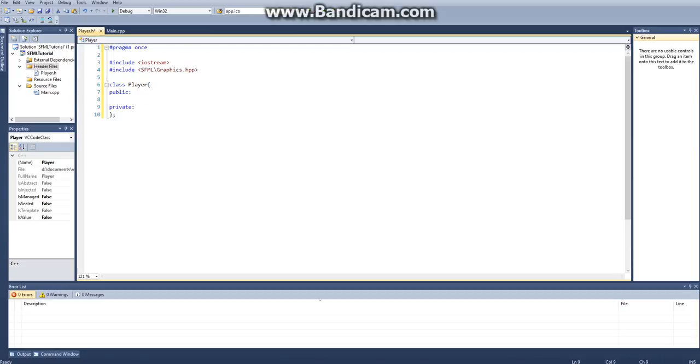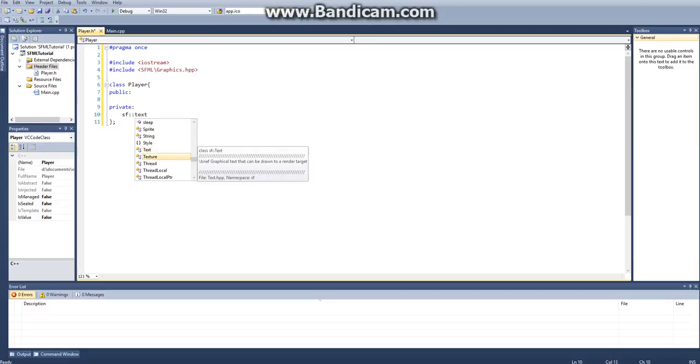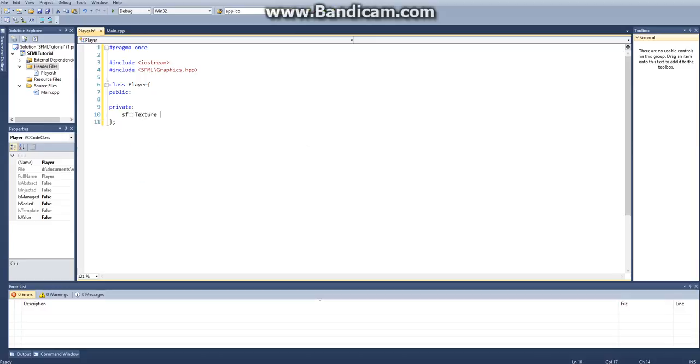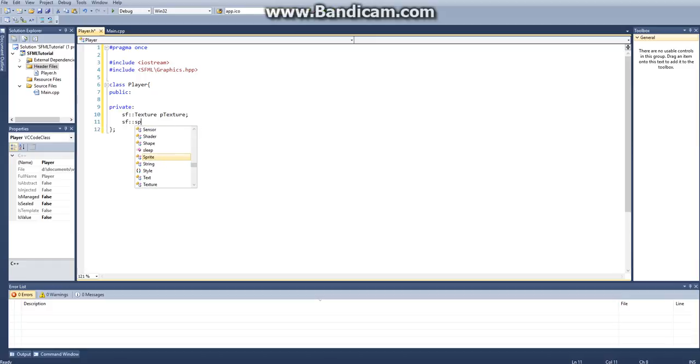And then under private modifiers, we're going to be creating an sf::texture, and we'll call this pTexture. And then we'll also create an sf::sprite, and we'll call this pSprite. So these are going to be two of our private variables.